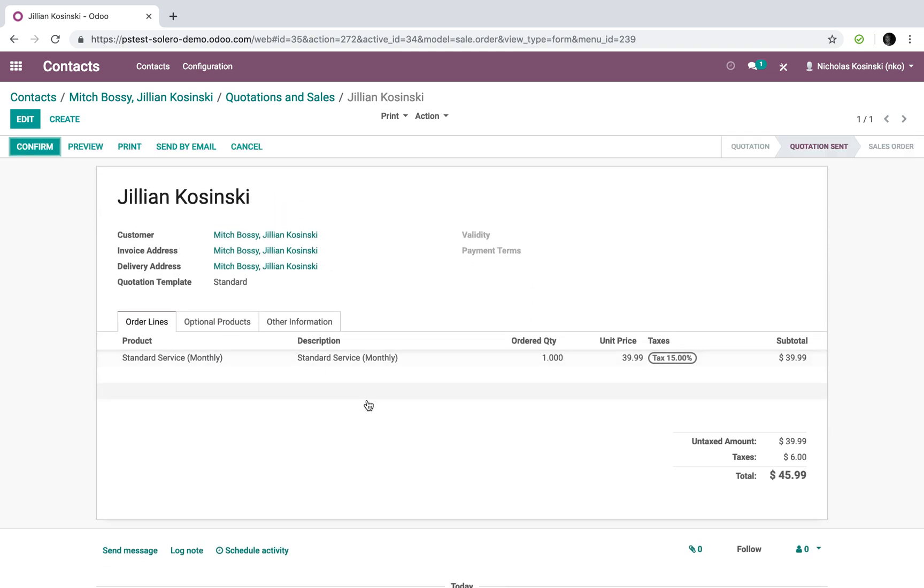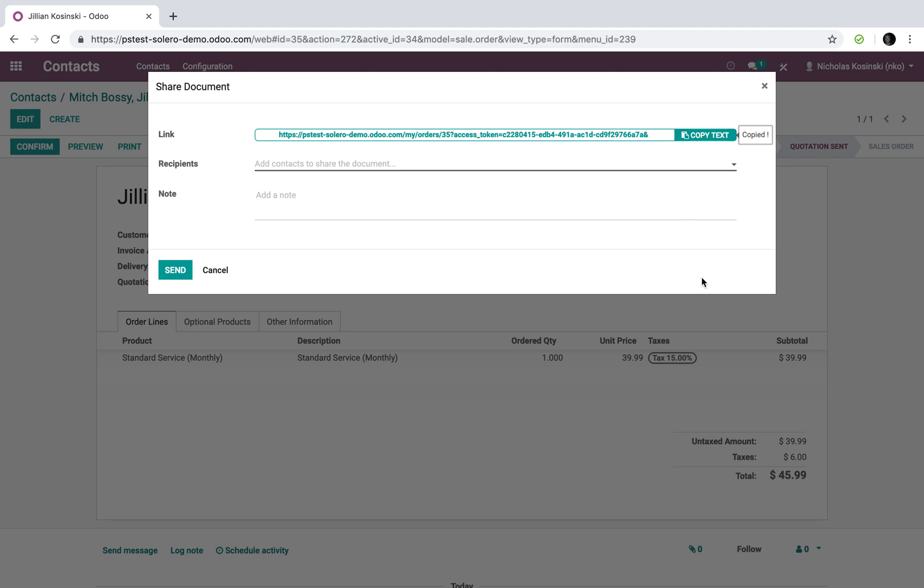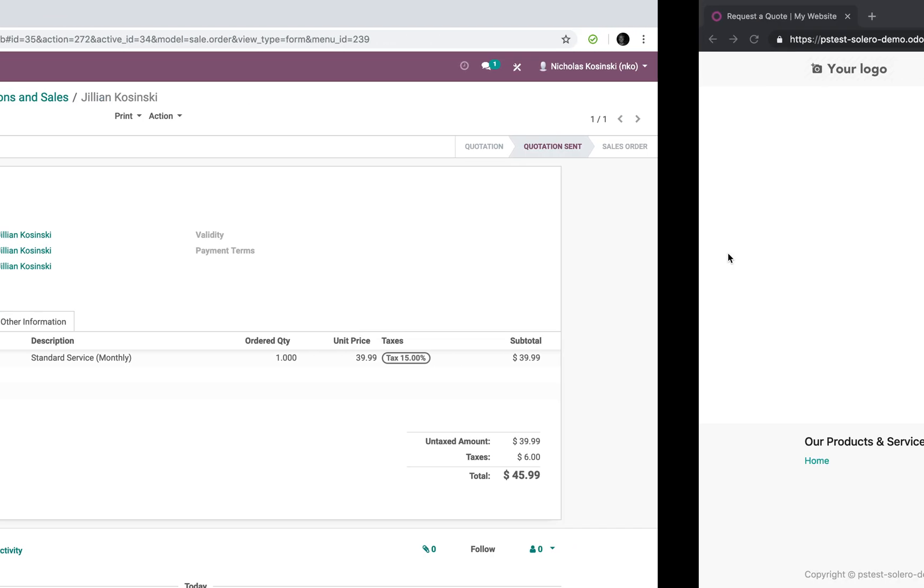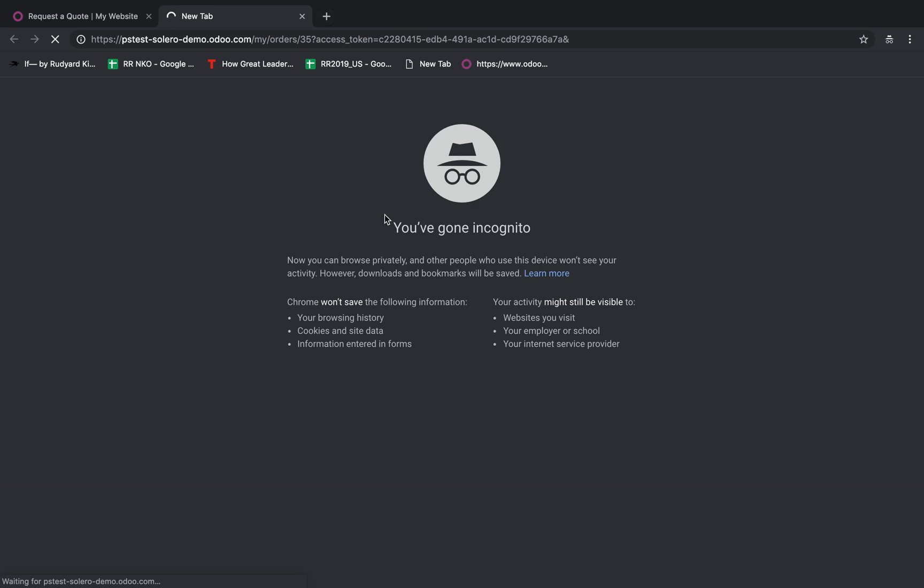Now, so Jillian would receive this in her inbox. Unfortunately, I don't have Jillian's inbox, but what I do have here is a share tool within Odoo. So I can share the link, which is what Jillian would get in her inbox. So Jillian would open that link.